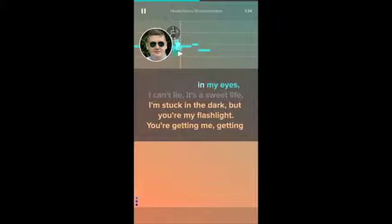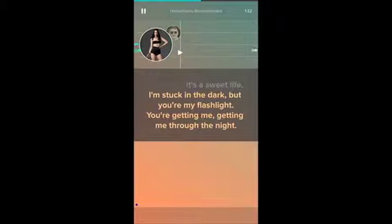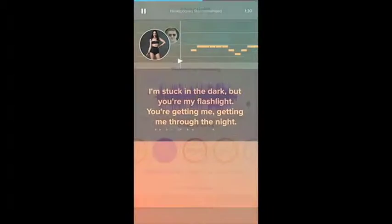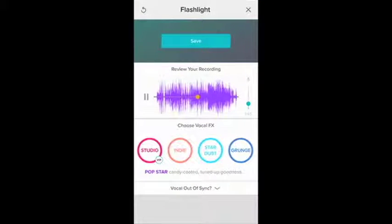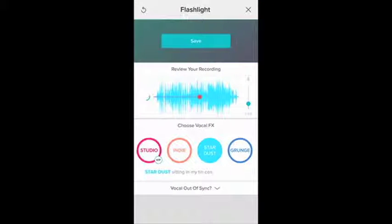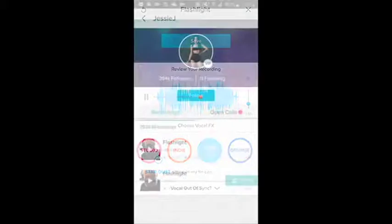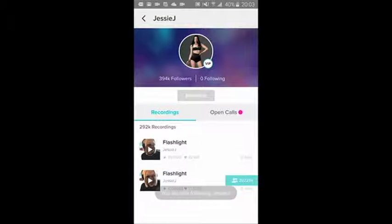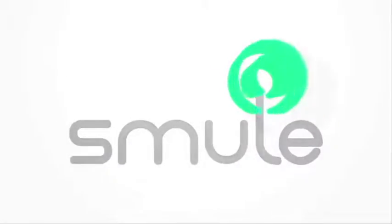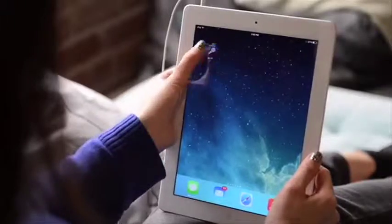Some of the songs added every day include 'Stay With Me' by Sam Smith, 'All About That Bass' by Meghan Trainor, 'When I Was Your Man' by Bruno Mars, and 'All of Me' by John Legend. If you want a song that's not available yet, you can go to Smule's Facebook page at www.facebook.com/smule to suggest a song.